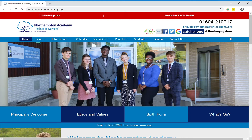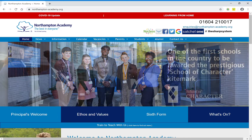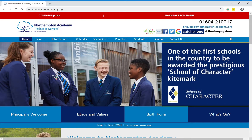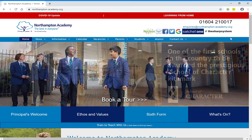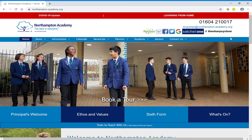Hello everyone, Mr Lyon here and welcome to this video tutorial talking you through the Character at Home program and the Character at Home pupil passport.